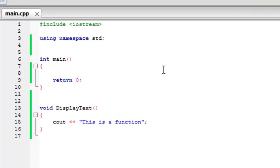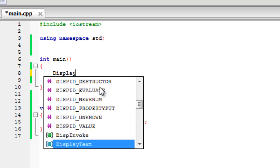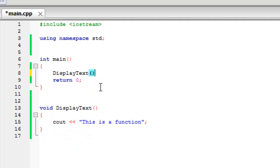But why this happens is really simple. It's just because we've created the function, we just haven't asked it to run yet. So to do this, we just type the name of the function, semicolon, and...